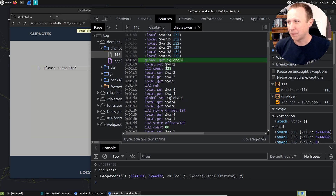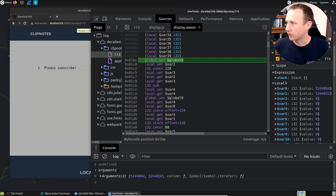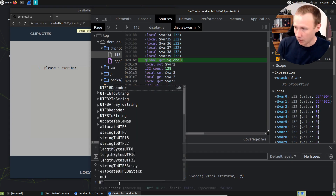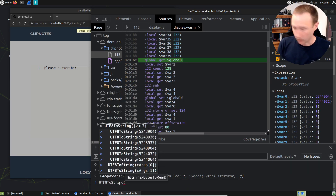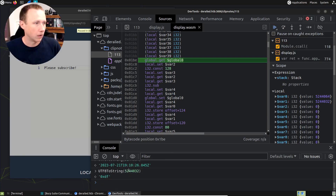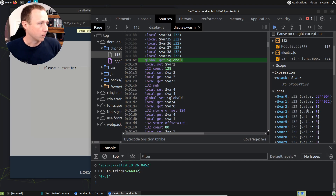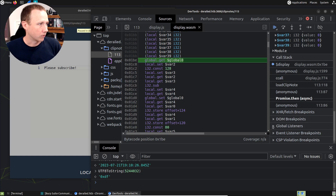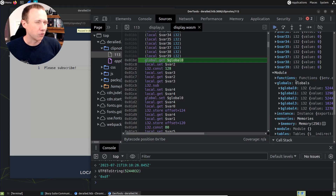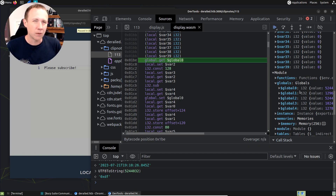WebAssembly is very stack-based. You can see over here we have the stack, which is now currently sitting empty. We can also see our variables - var zero is the first thing passed in, var one here. We can do the same UTF to string on 5244064 and get back that string, so we can pass in these addresses just like we did before. The globals are also defined under module - there are some globals. I don't know exactly what global zero is, but it feels like it's some kind of memory buffer used the way a C program uses a stack - not to be confused with the WebAssembly stack, but like an actual stack in memory.